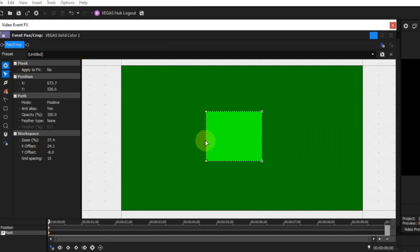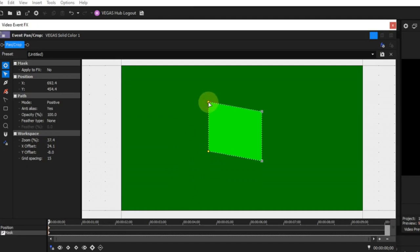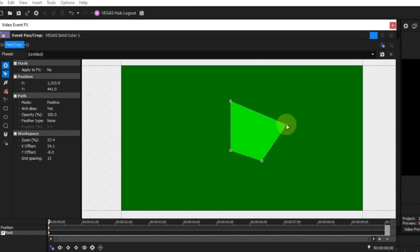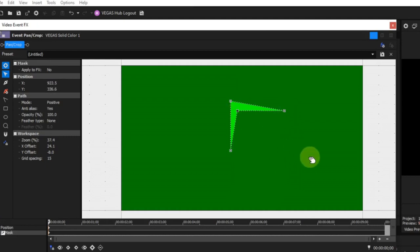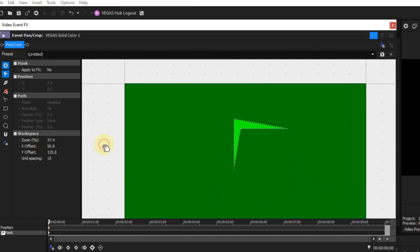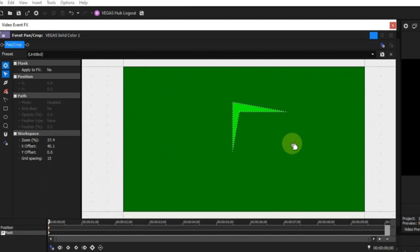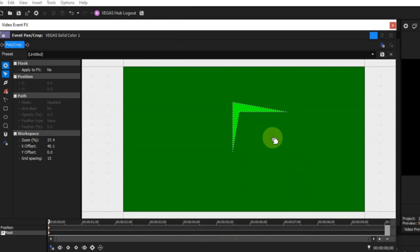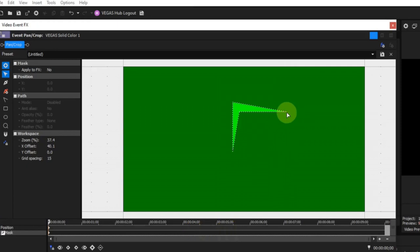When a mask is unselected, left clicking anywhere on the mask path will partially select it. This allows anchor points to be selected and moved to create irregular shaped masks. You'll notice that when a mask is partially selected, anchor design varies. Left clicking and holding anywhere other than mask paths will allow the workspace to be moved by dragging. Note that holding the Control key down in this mode will temporarily change the mode to anchor creation. If the mouse is over an anchor when the Control key is held down, the mode is temporarily changed to split tangent.